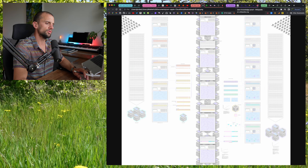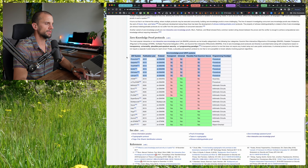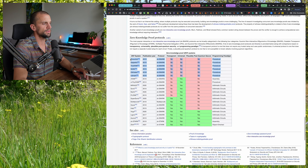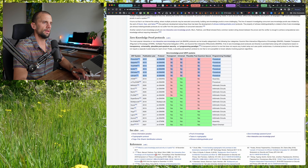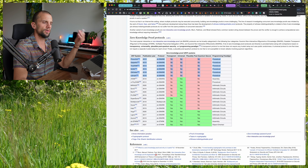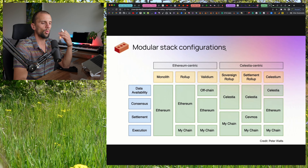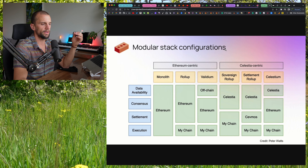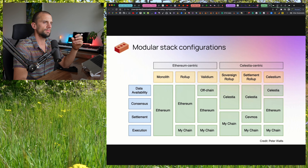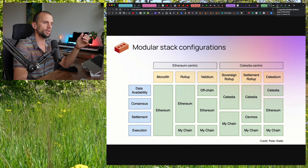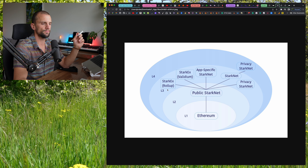Then we'll zoom out a bit and talk about some of the different ZK proof systems that are out there and their properties. And then we'll zoom out even further, put all this in context, talking about the wider layer 2 landscape, and maybe a little bit about the modular vision and layer 3 and so on.